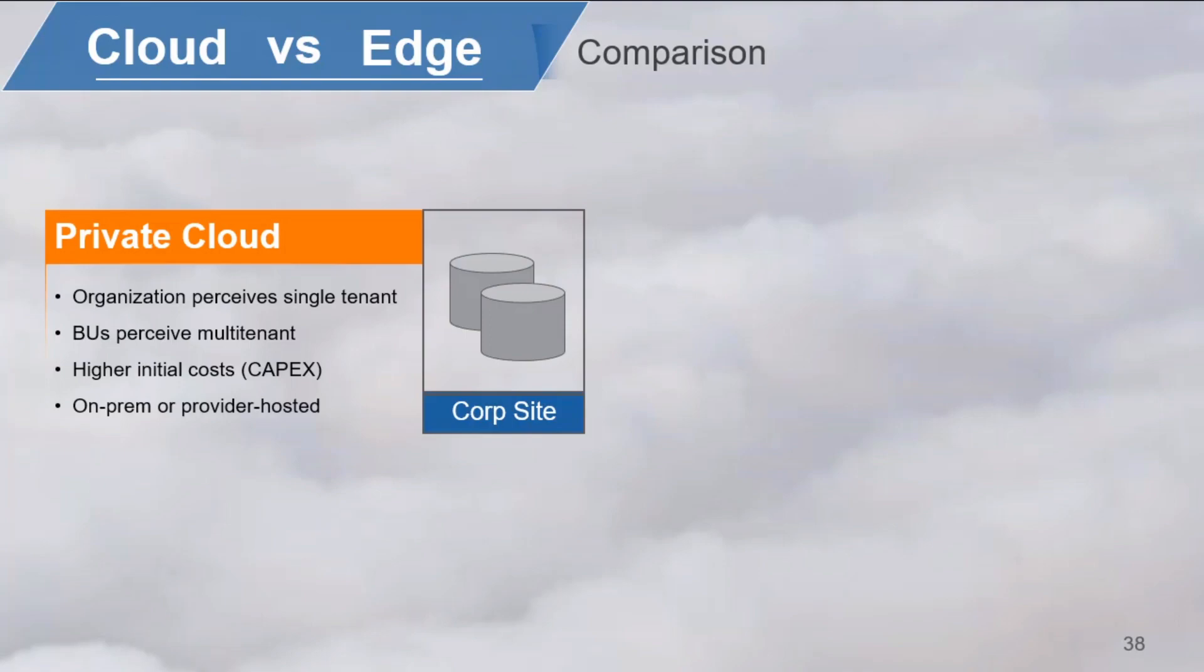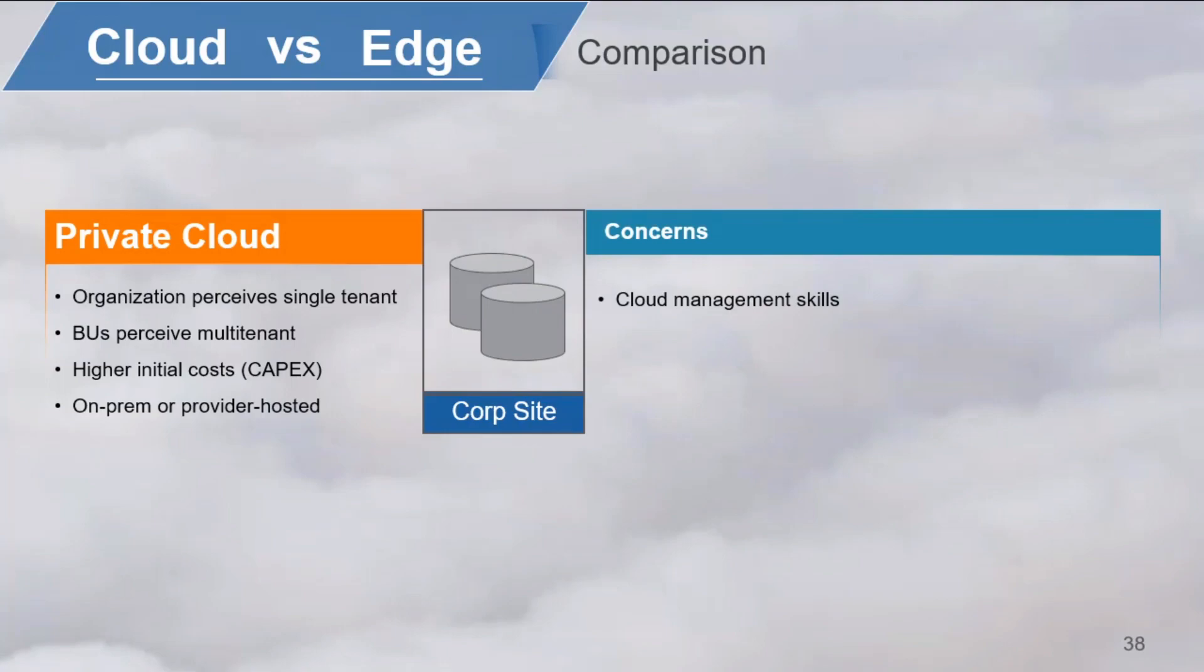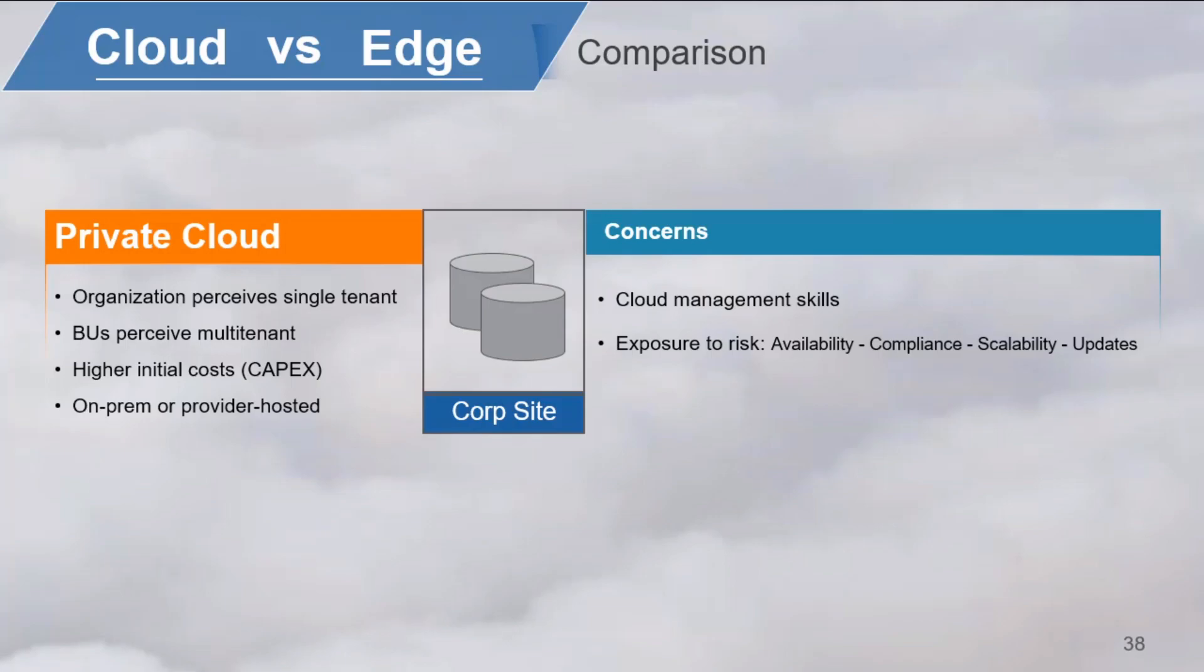The problem with an on-premise private cloud is that the organization must have the skills to manage the cloud and is exposed to all the risk of managing the cloud service, service availability, compliance scalability, and technology updates. Managing a cloud requires a different skill set than being excellent in managing IT infrastructures. The cloud concept requires acting on a higher conceptual level and the ability to keep up with fast-changing cloud technology.